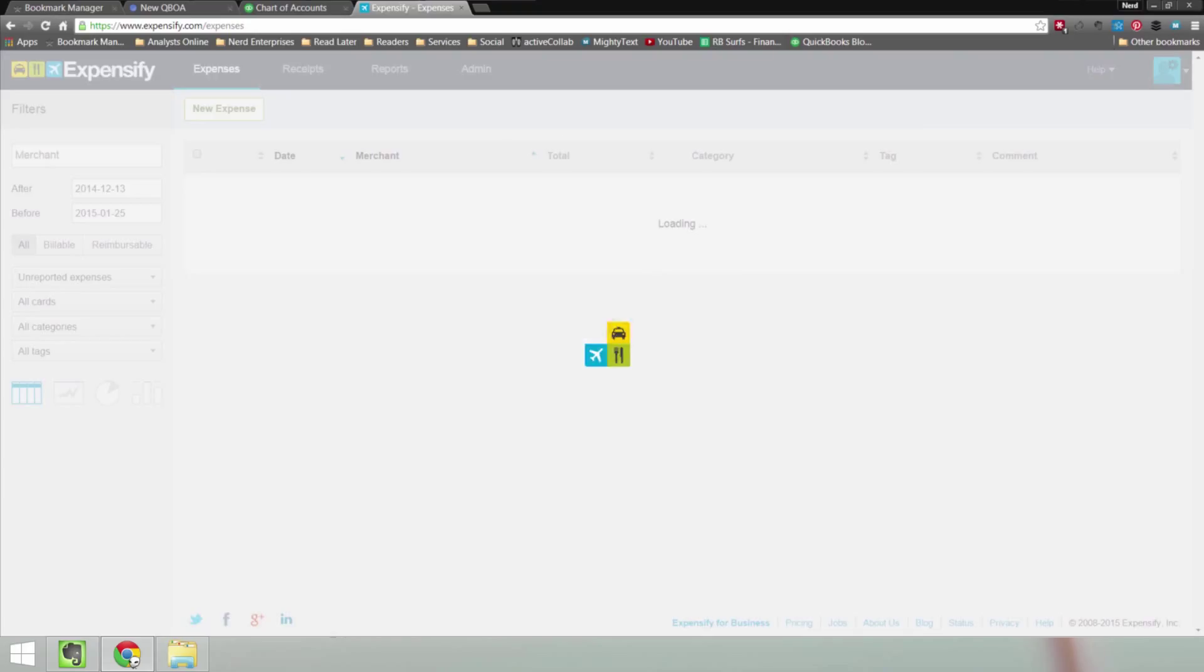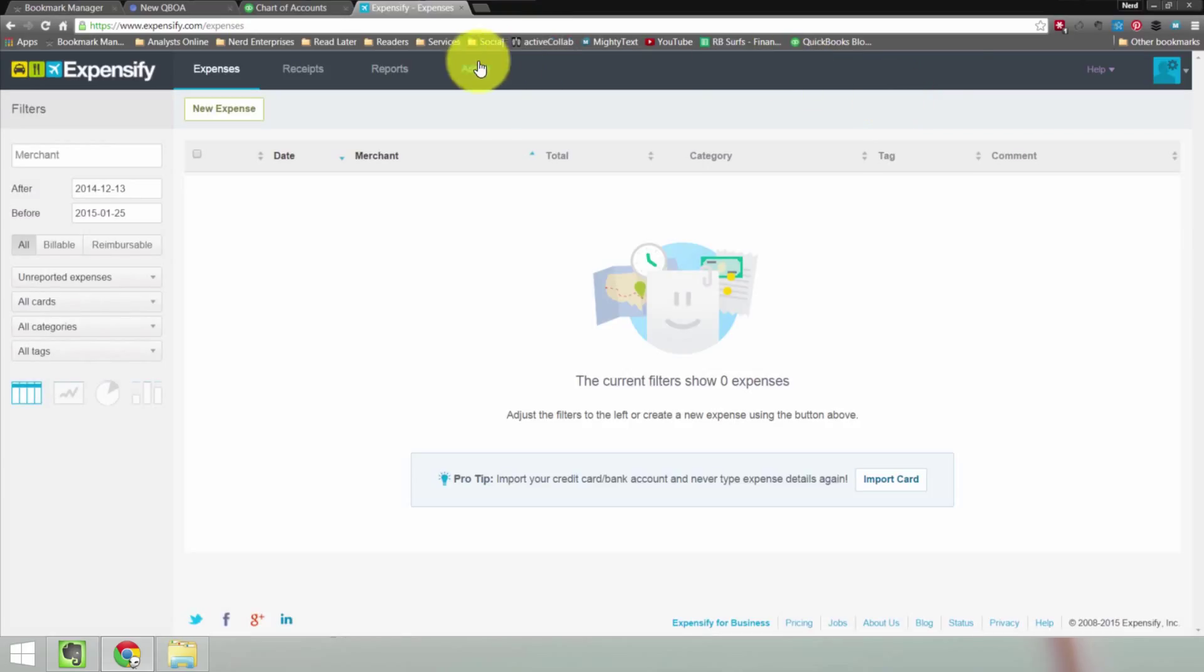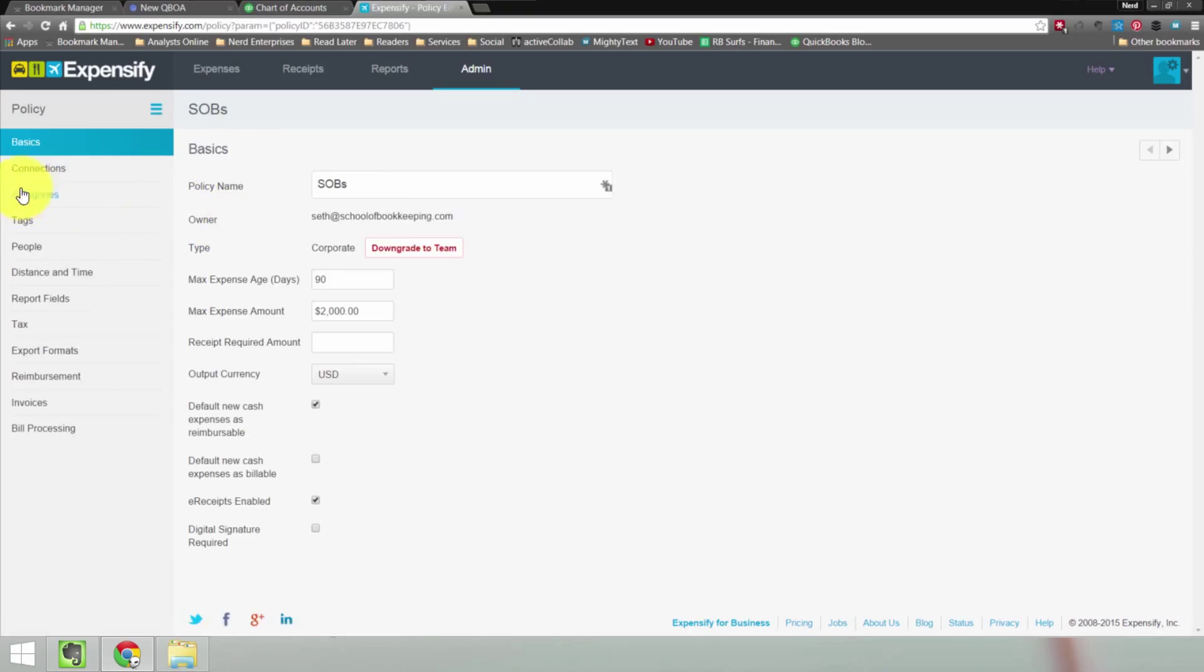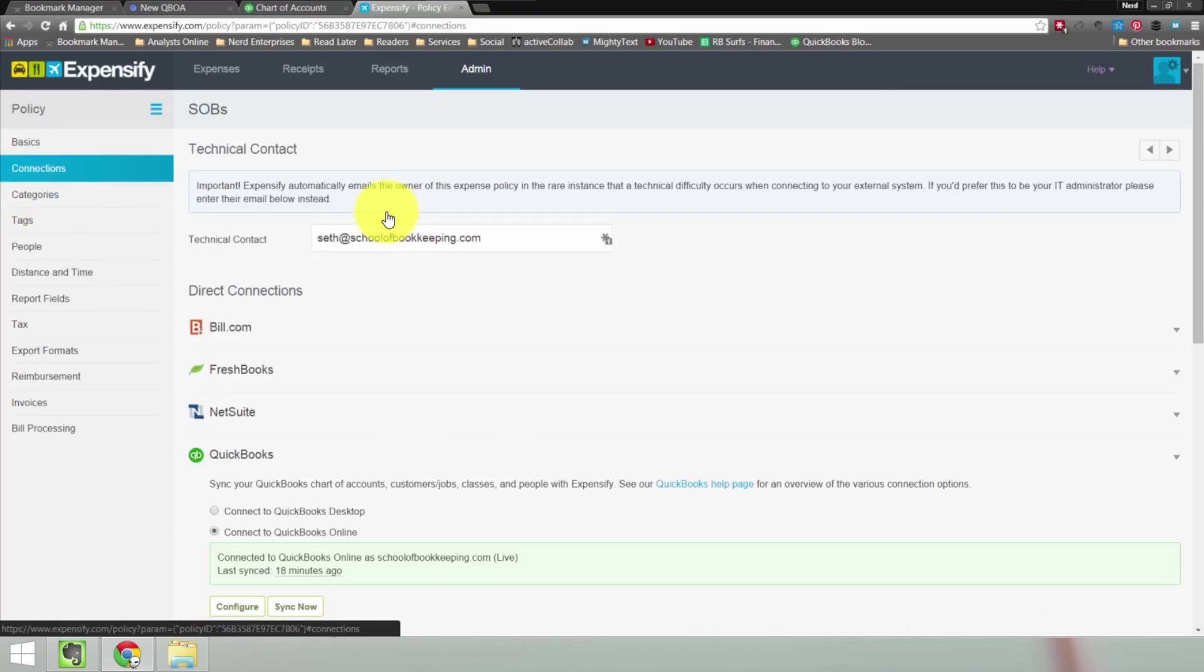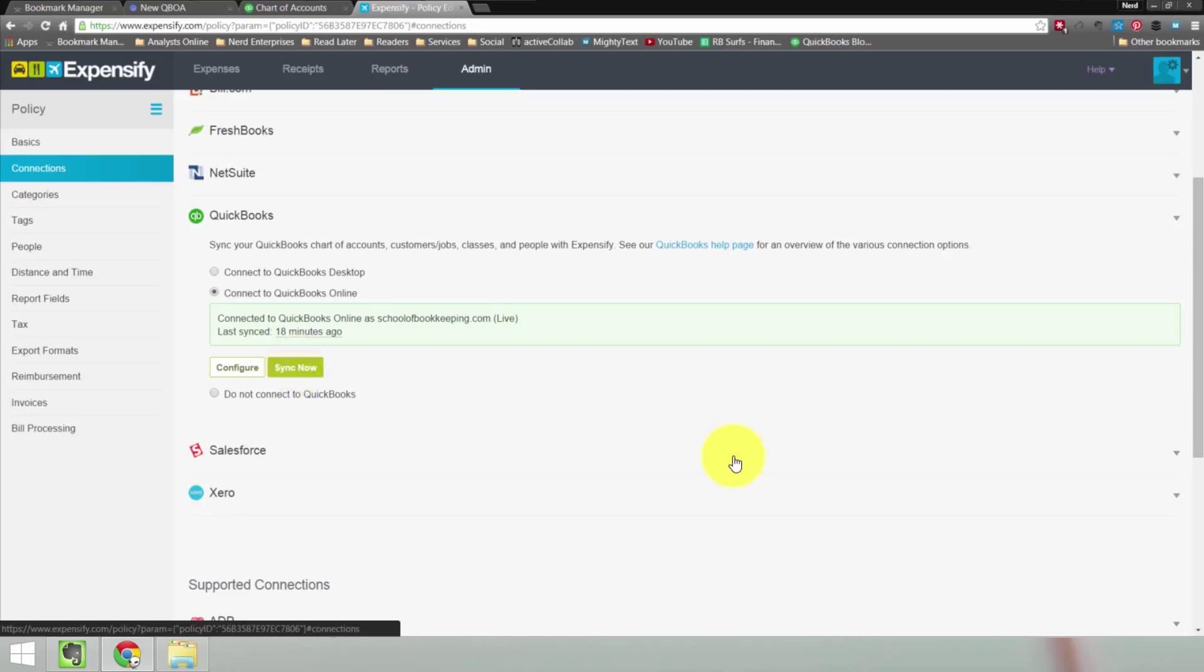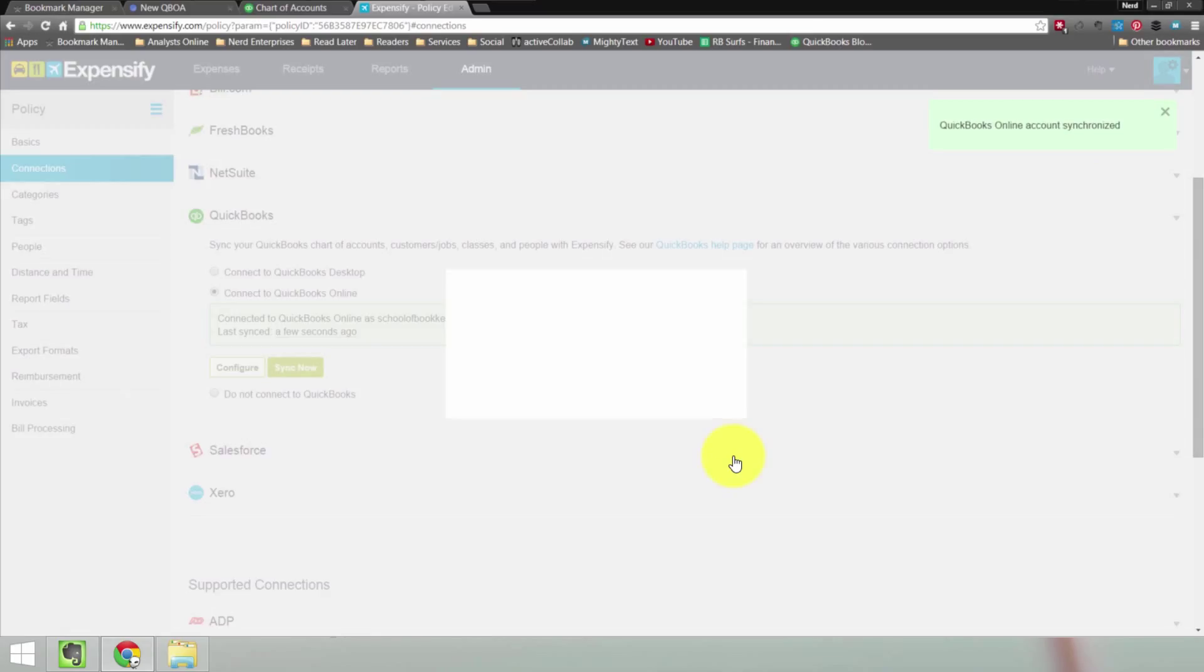So what we can do to ensure that it gets there is go over into our Policy, and under Connections, find the Sync Now option, and click it. And everything's changing. Everybody should be happy in a moment.